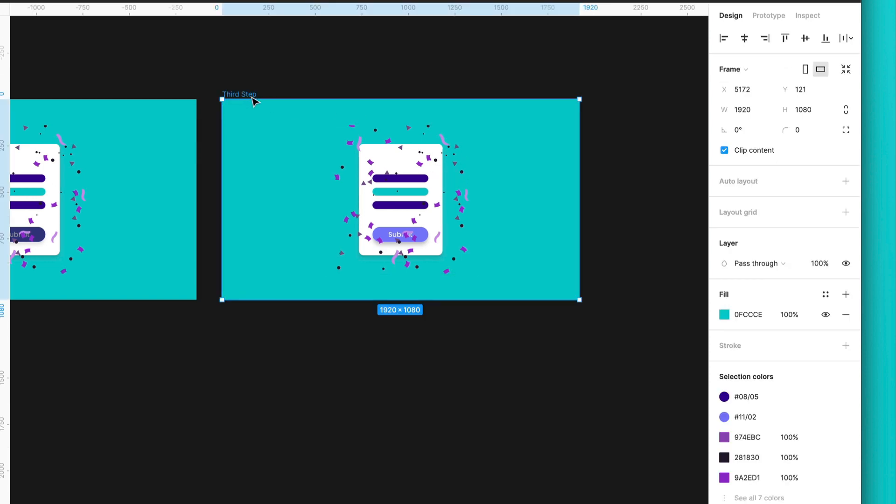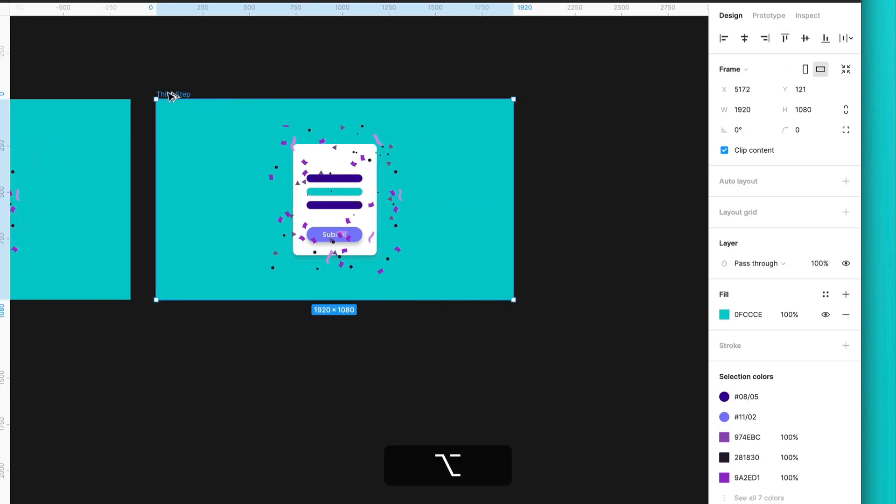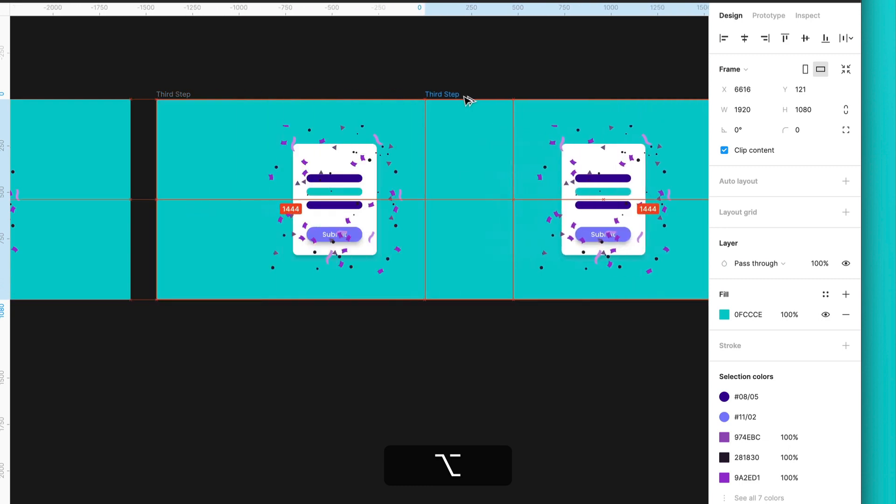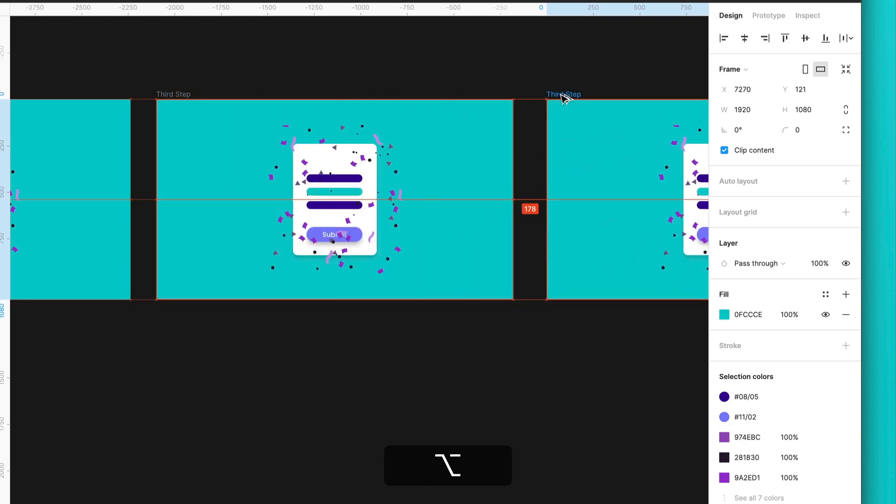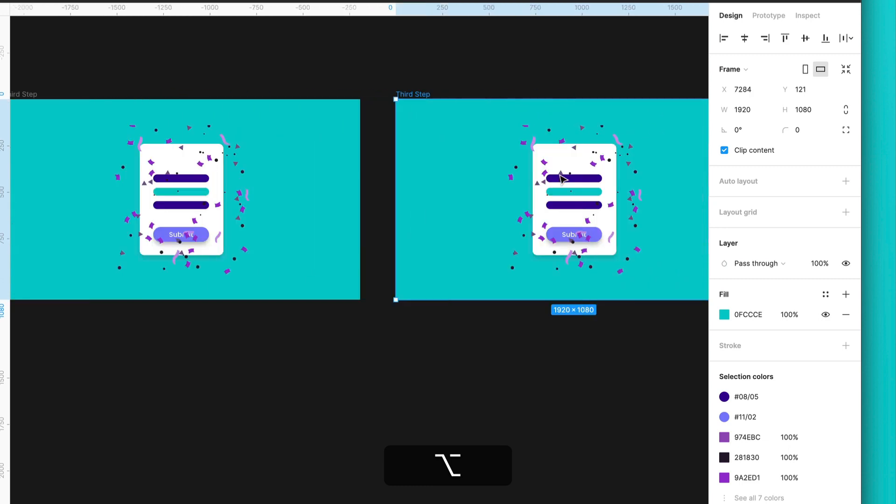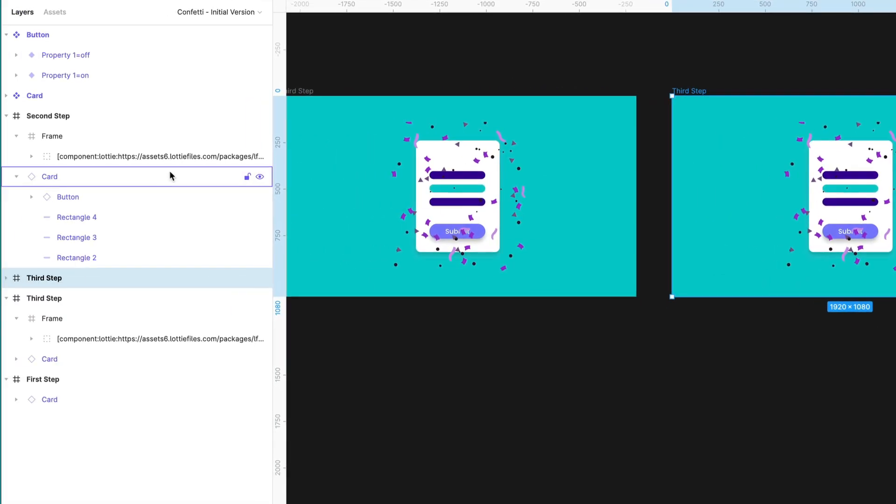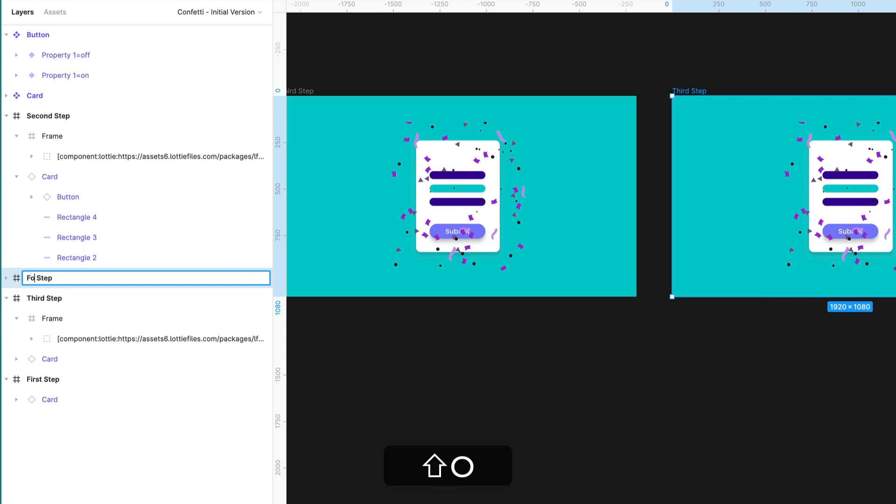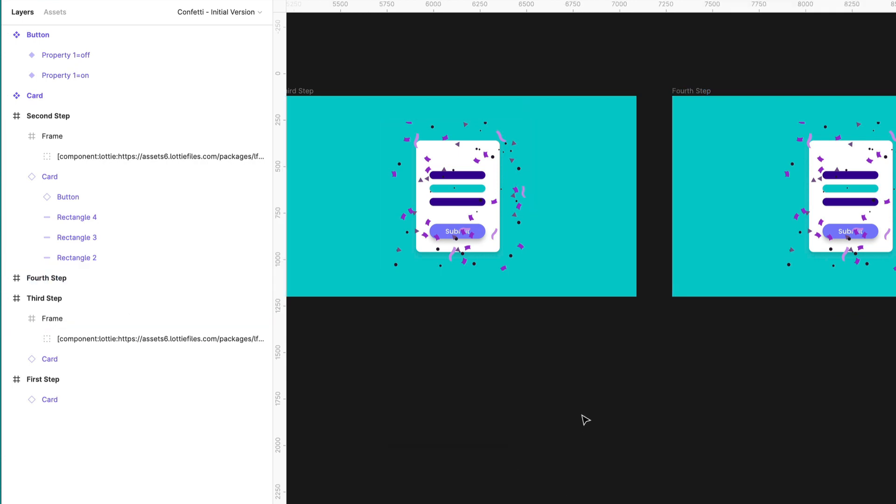So for that, I will copy this frame again here. And I will call it fourth step.